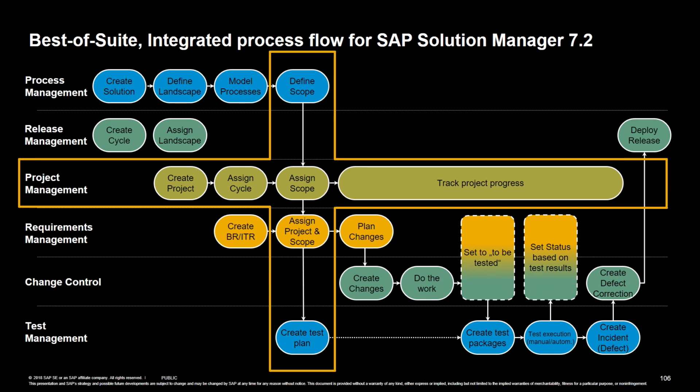The second element that is important is the project. So during which time are those changes made? Who is working on it? So all the project information. And this is something that we were sort of missing in the early days of SAP Solution Manager 7.1.